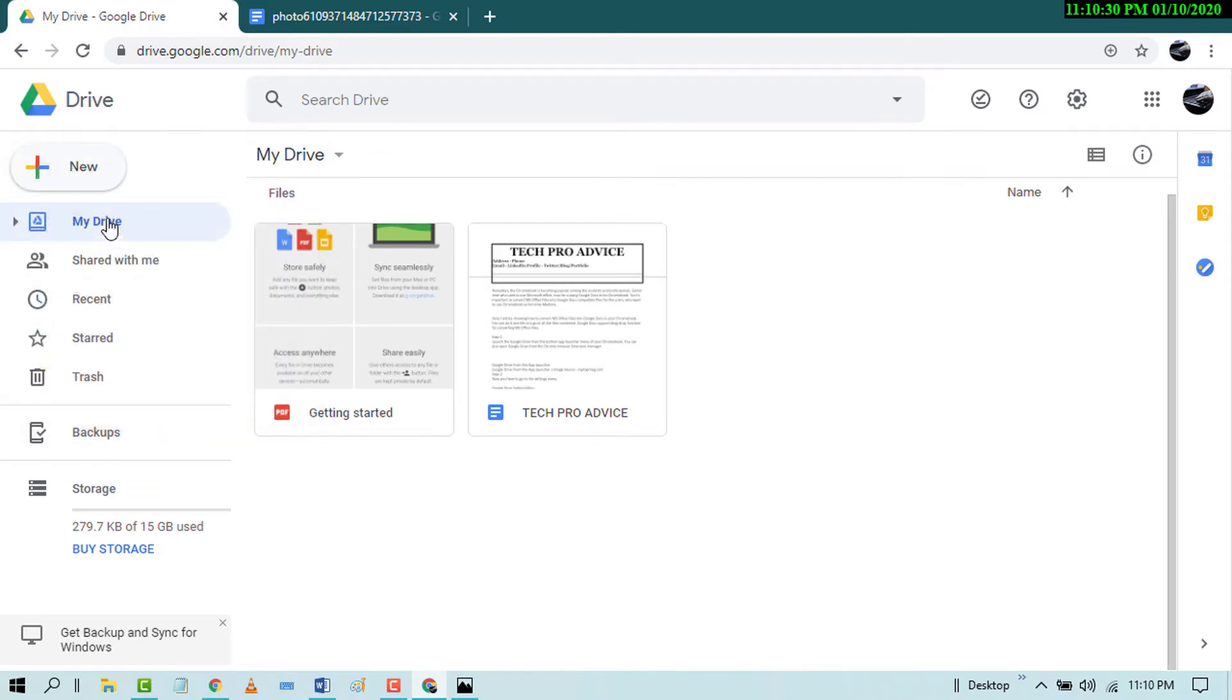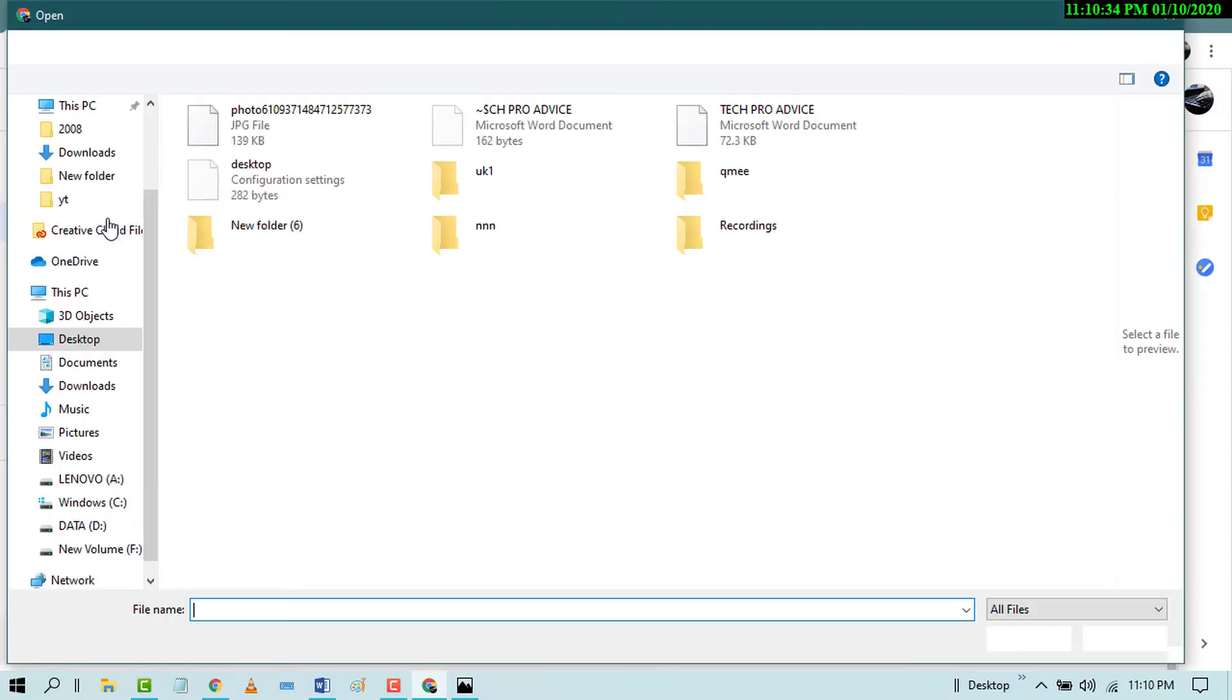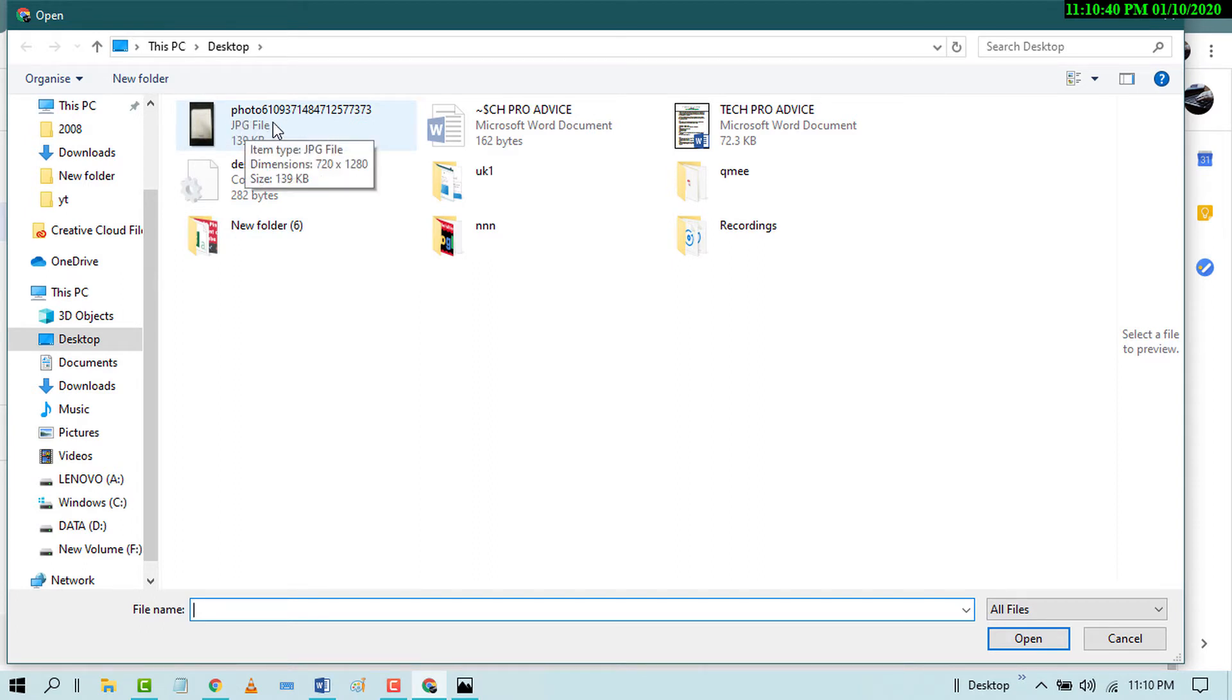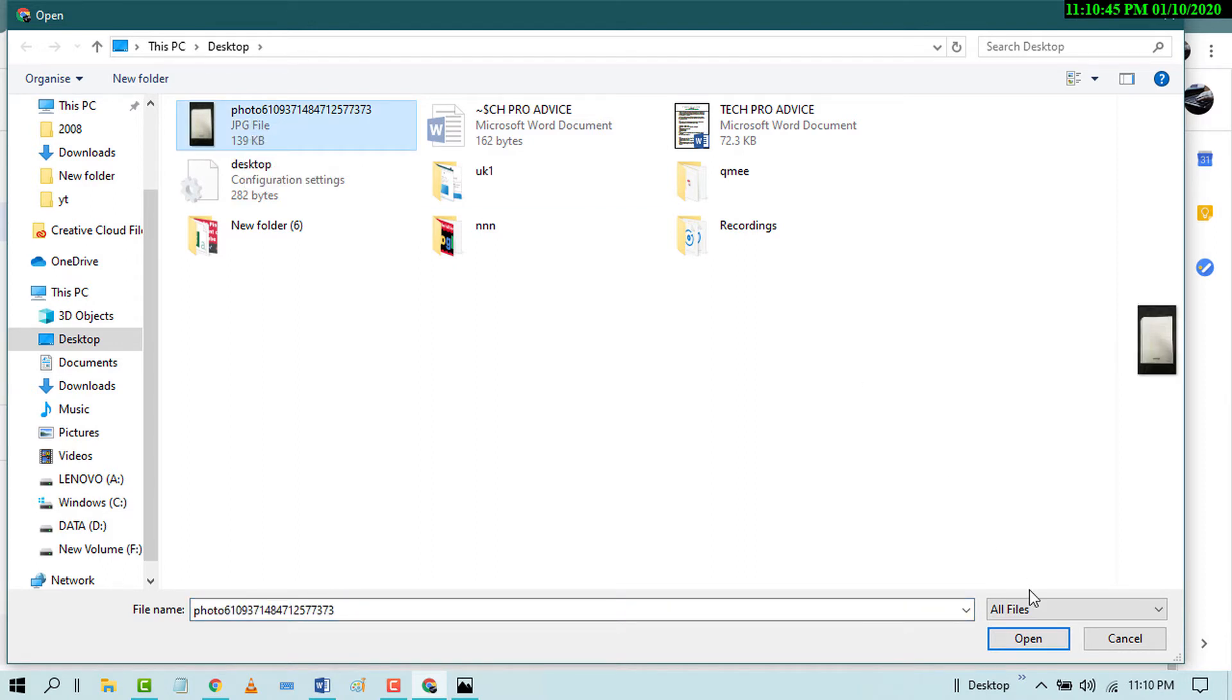So it's my handwritten note. We will convert it into Word document. Simply select it and click on Open.